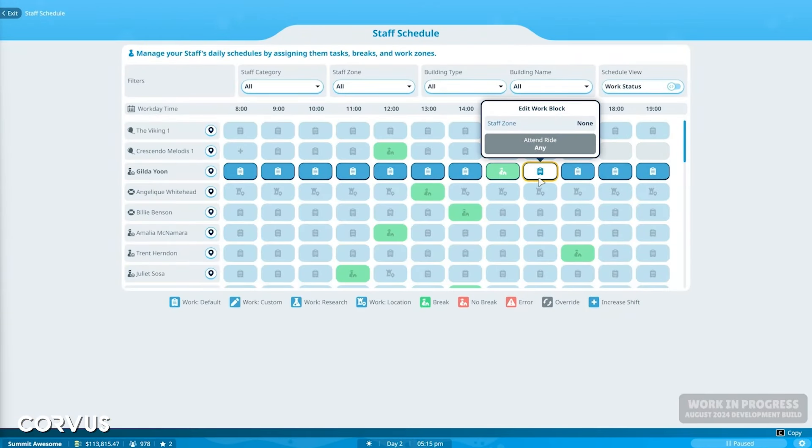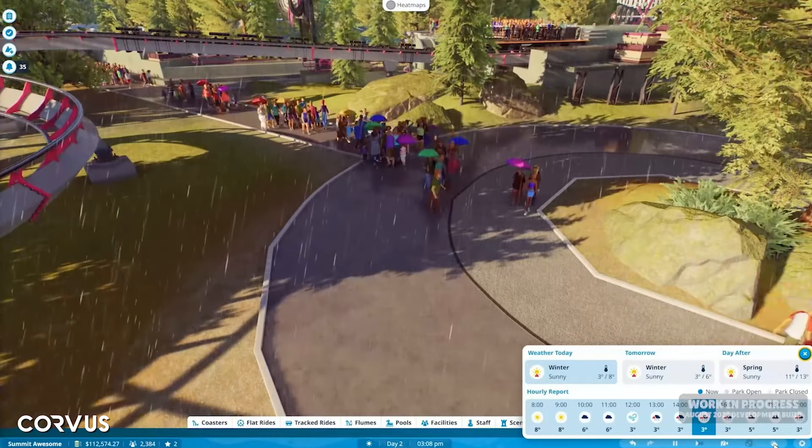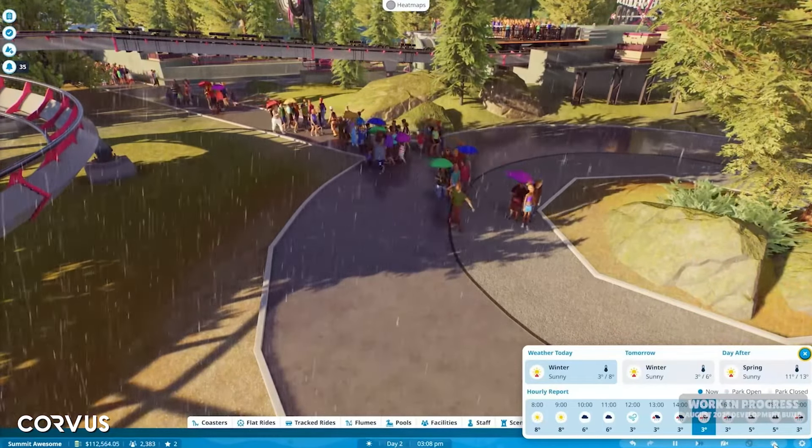The other two notable features that I thought were great was the addition of umbrellas so the guests can actually buy these. That's really cool for when it rains, it's a nice thing to make the park feel a lot more realistic and alive.